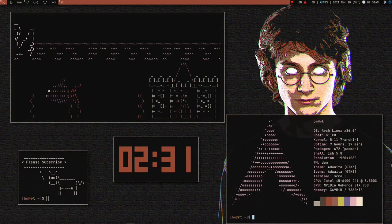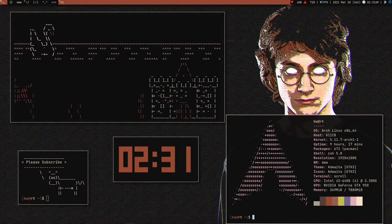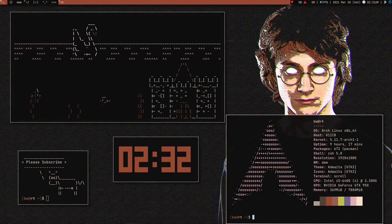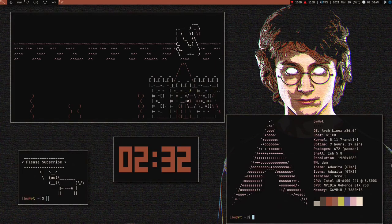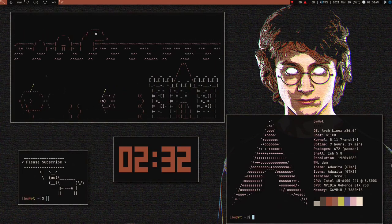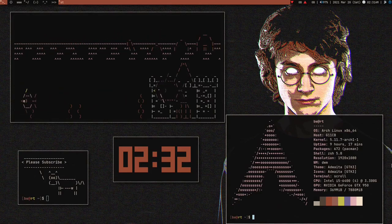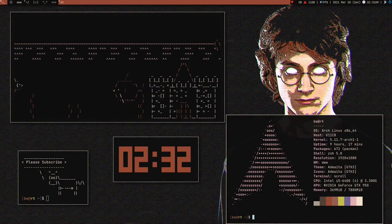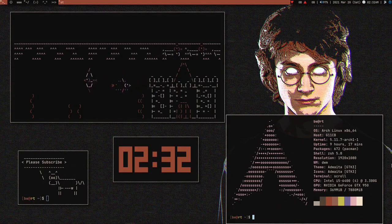Hey guys, welcome to my channel. In this video I'm going to talk about DWM and show you how you can make your DWM look like mine - all the ricing and stuff. So let's first talk about DWM a little bit. DWM is a suckless program, it's a really good window manager, my favorite window manager. The reason why I use DWM is because you don't have to configure anything externally.